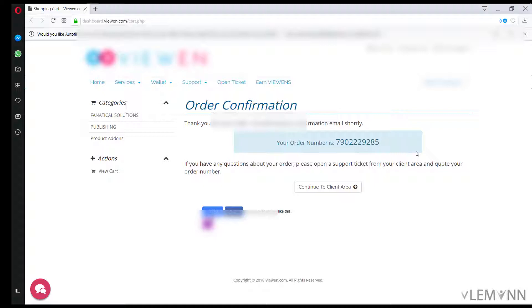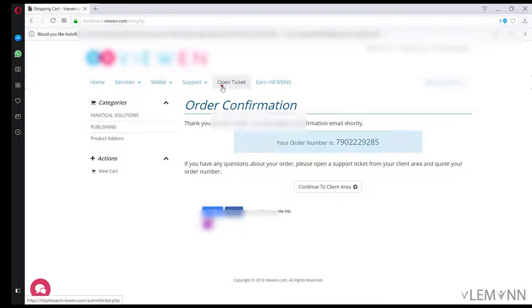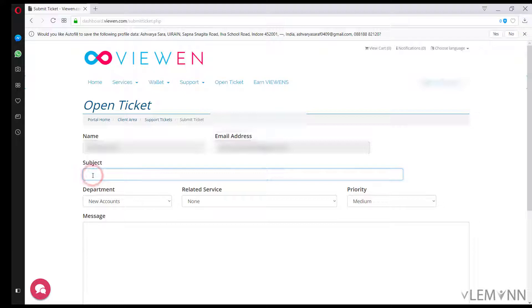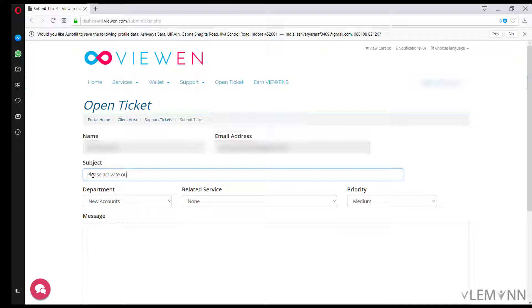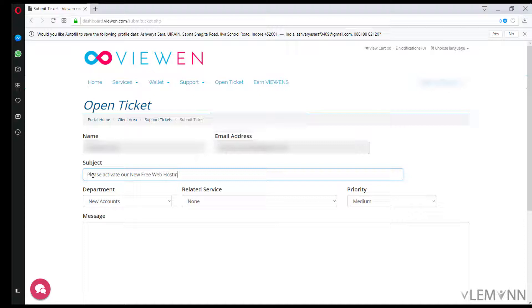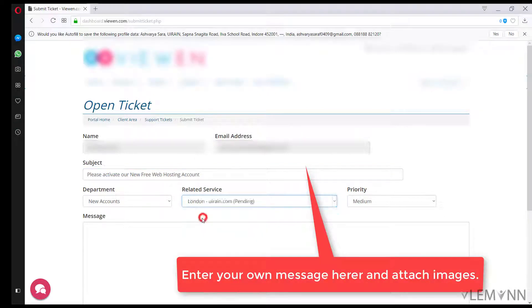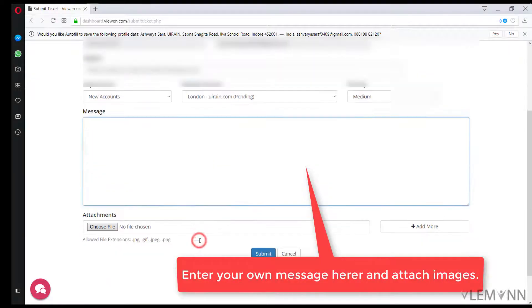Now for activating our free web hosting, we need to create a new ticket. For this I am going to click on open ticket and then I am going to select new account. Now in subject, type please activate our new free web hosting account. Related service, select the related service.